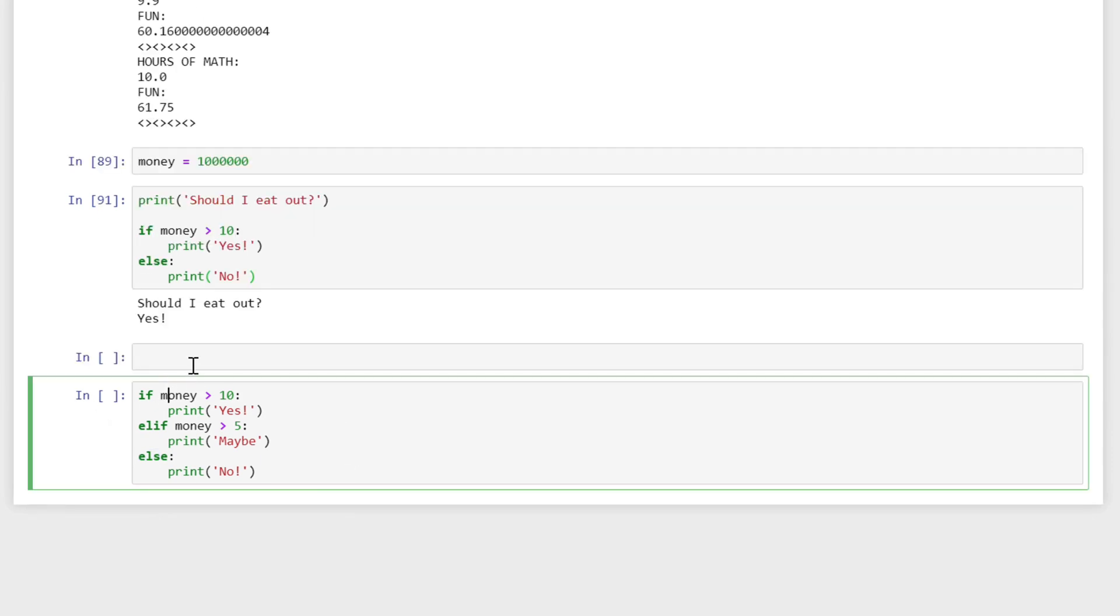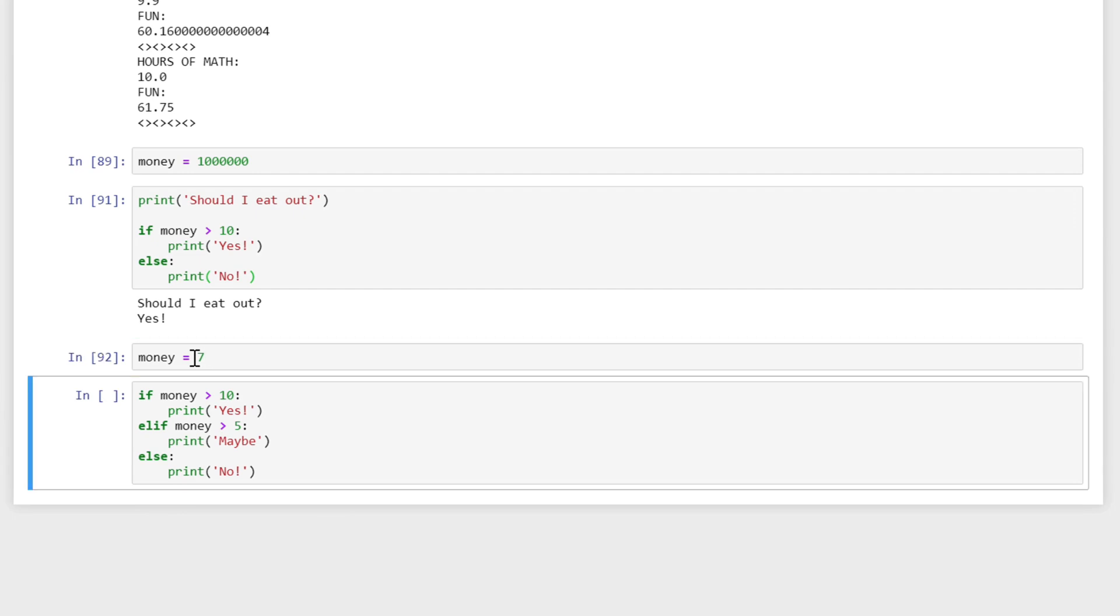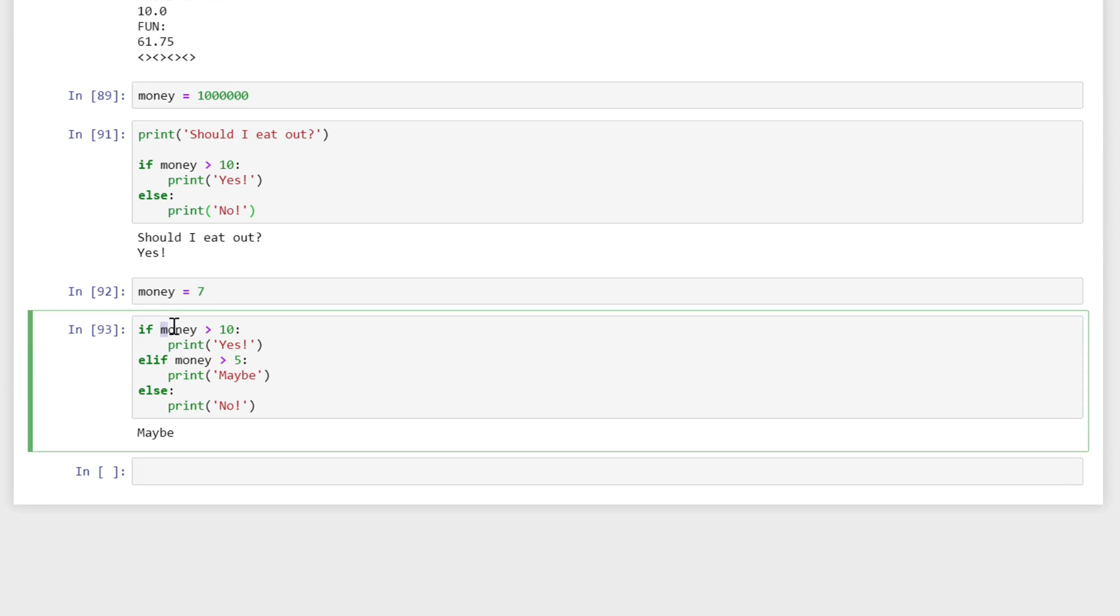So let's say I have money that's in between these two values, so I say money is 7, so it's not greater than 10 but it's greater than 5. What do we expect to happen? We probably should expect maybe, because it's not greater than 10 but it's greater than 5, and this is the result that comes out.